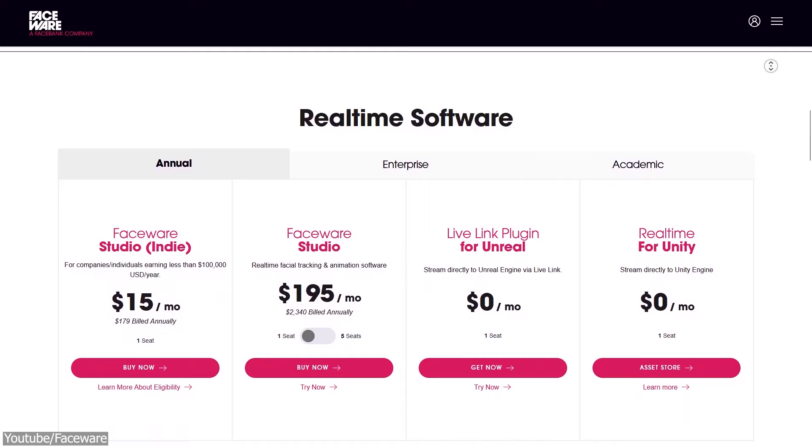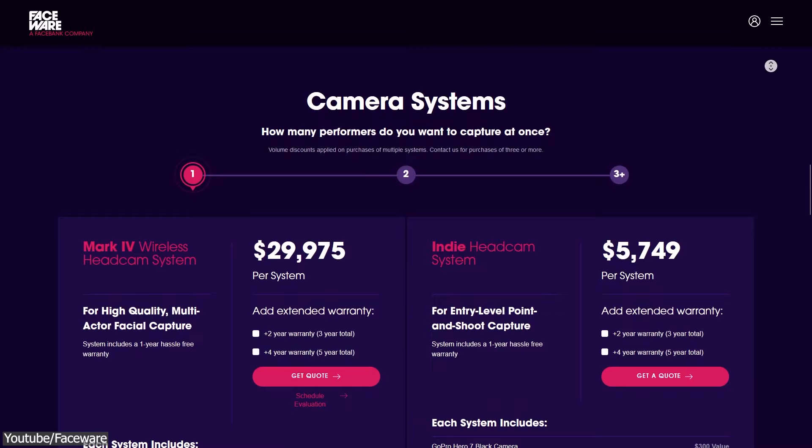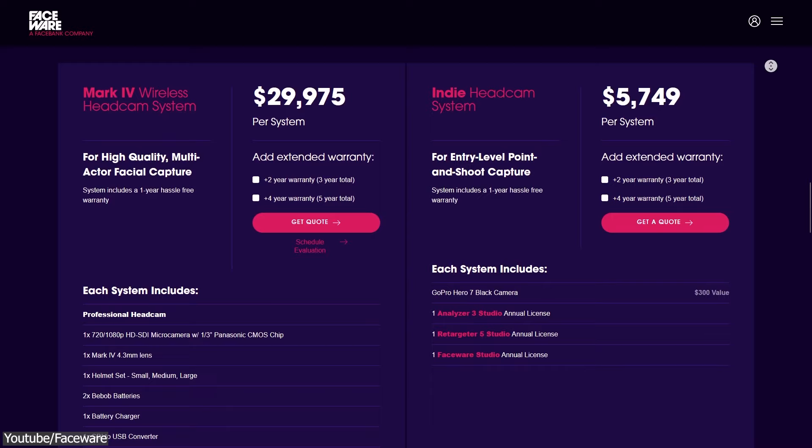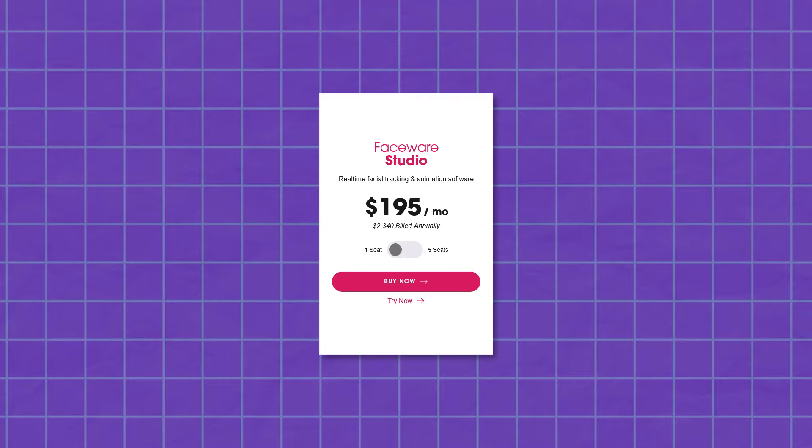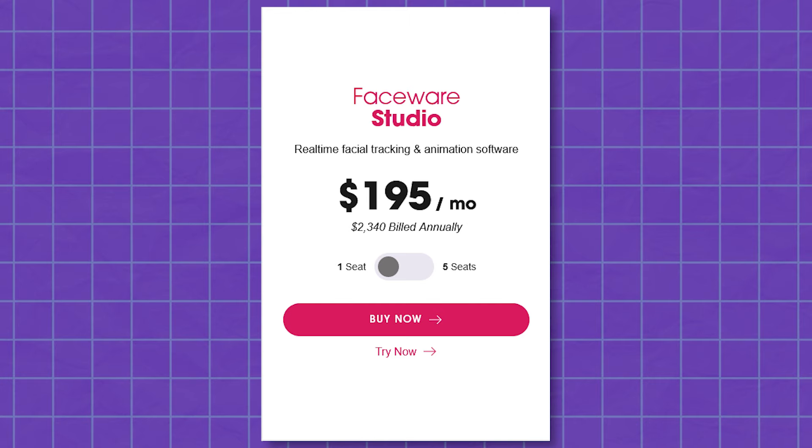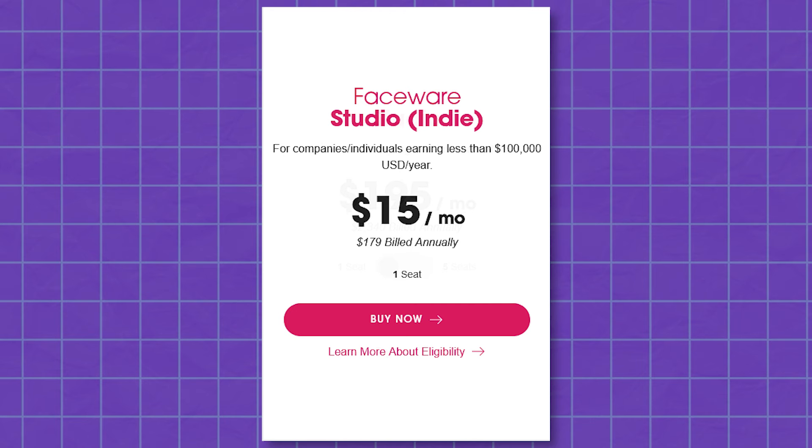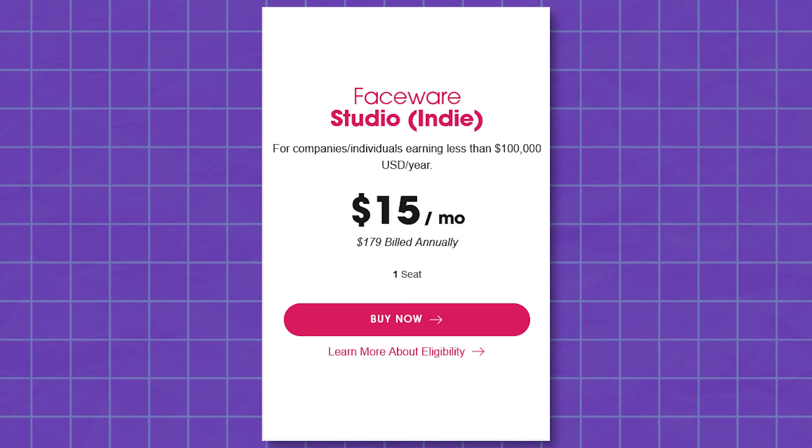From what I can see, users can purchase or rent faceware hardware, such as the Hatcam Pro or the GoPro Hatcam Kit, to capture facial data. The price for the studio is $195 per month or $2,340 per year for a full subscription. However, for companies and individuals earning less than $100 per year subscription costs $239 per year or $15 per month.